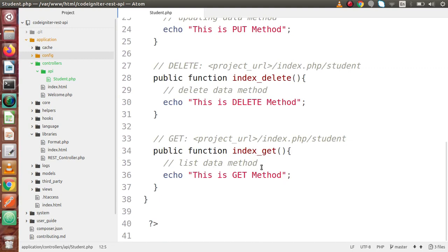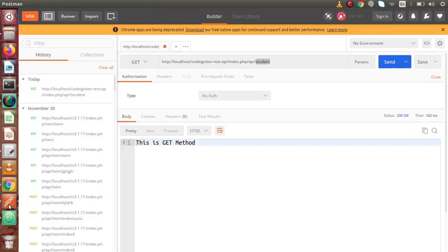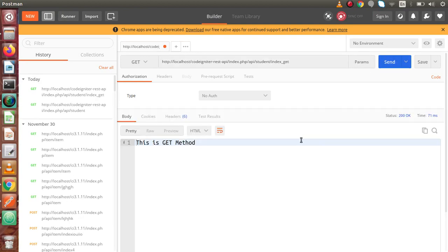This is get method. By typing this controller name and method name, it automatically called the index_get method. We can call directly via student with get request type, or we can write index_get after controller. But we want a clean URL so get rid of that. This is our URL, get request type, send button, and get method.